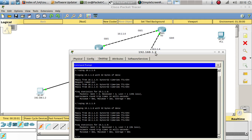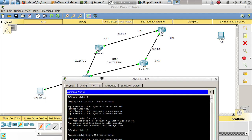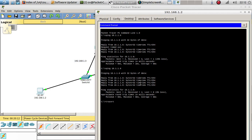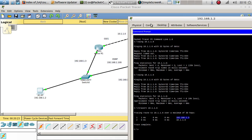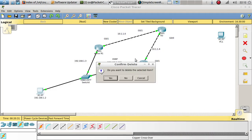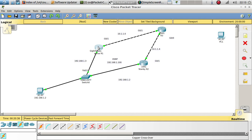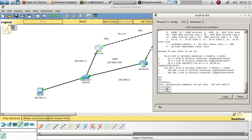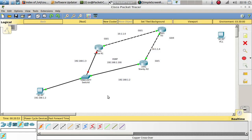We should also be able to ping via 192.168.1.3. Let's verify that with a traceroute to 10.1.1.6. There it is — traffic is going via this interface. If this interface goes down, the other router becomes active and traffic will go via 192.168.1.2. Let's simulate that by shutting down the interface: config t, interface GigabitEthernet 0/0, shutdown.